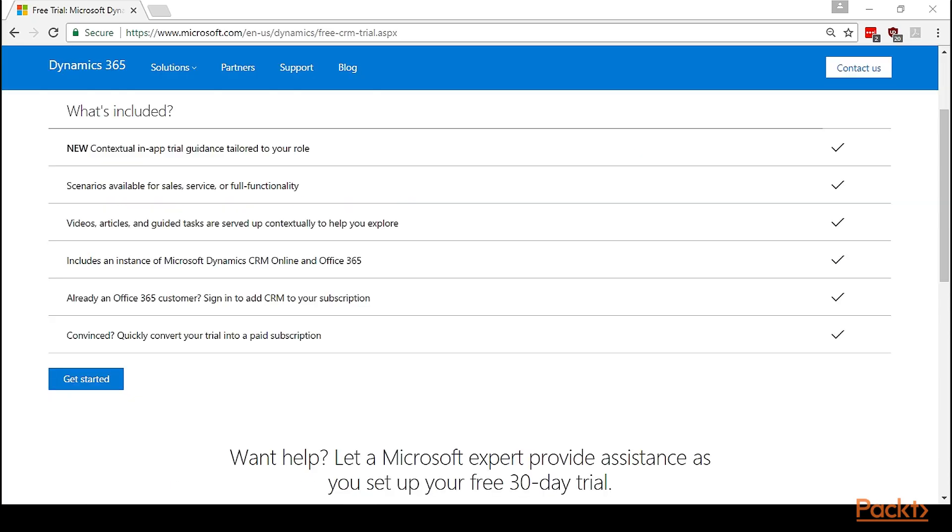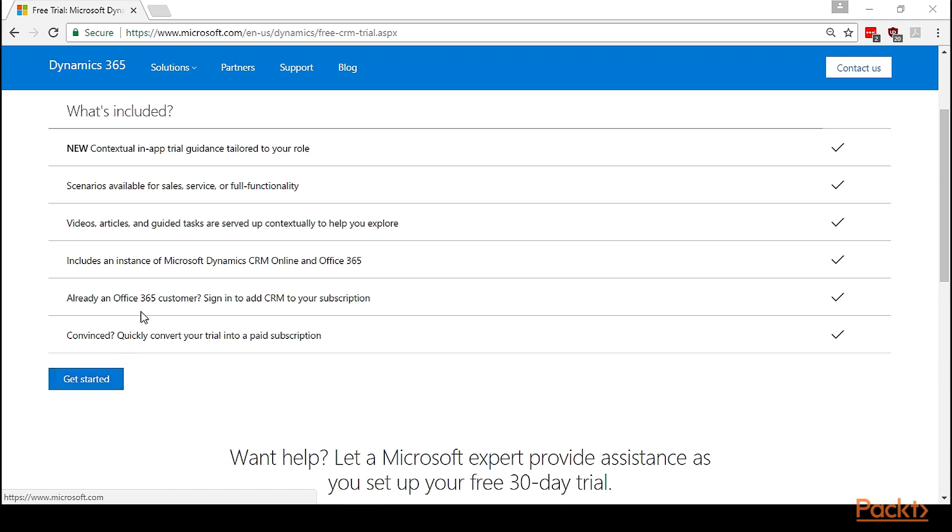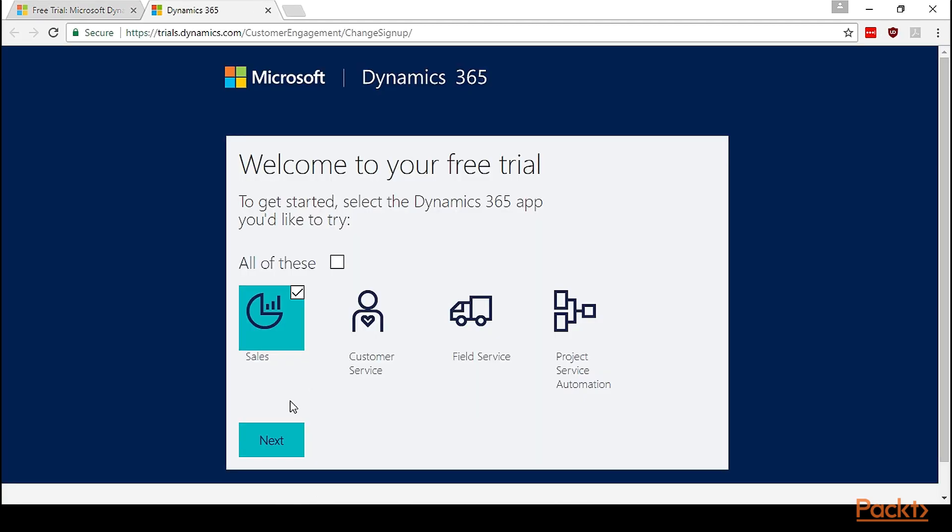Let's open this link to set up the trial instance for project service automation. Since we discussed in our previous video, we know Dynamics 365 supports various solutions for business. For us, we will start by creating a project service automation trial.